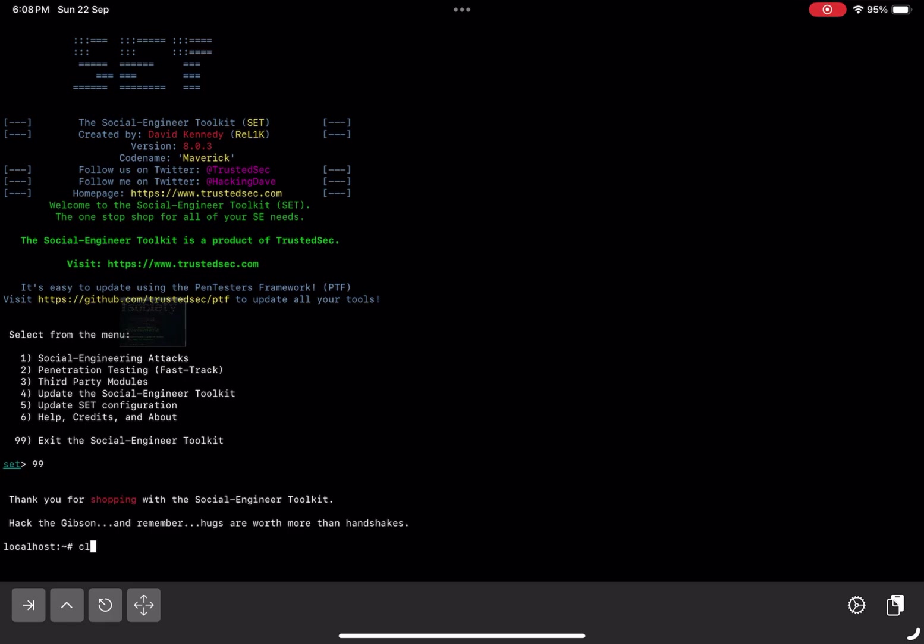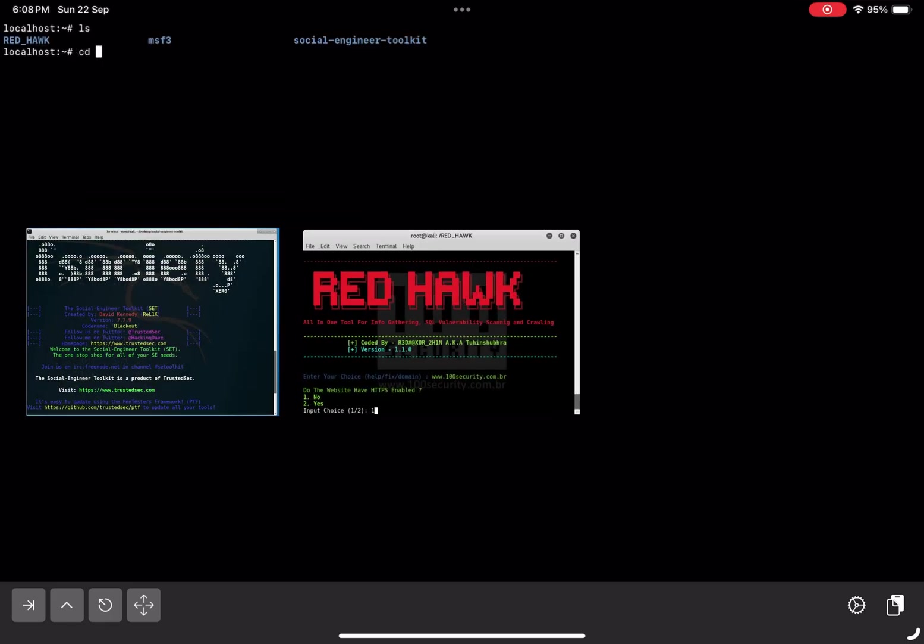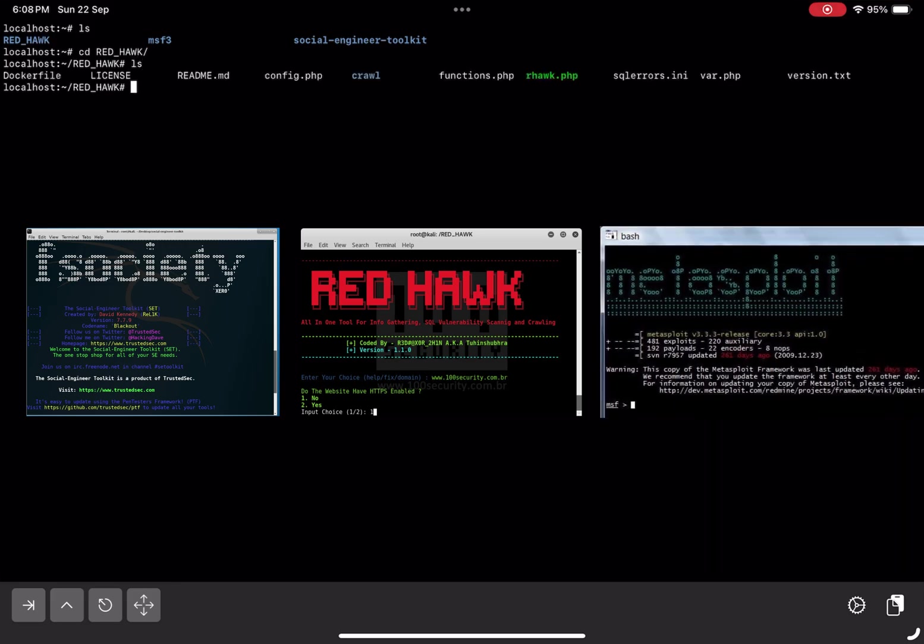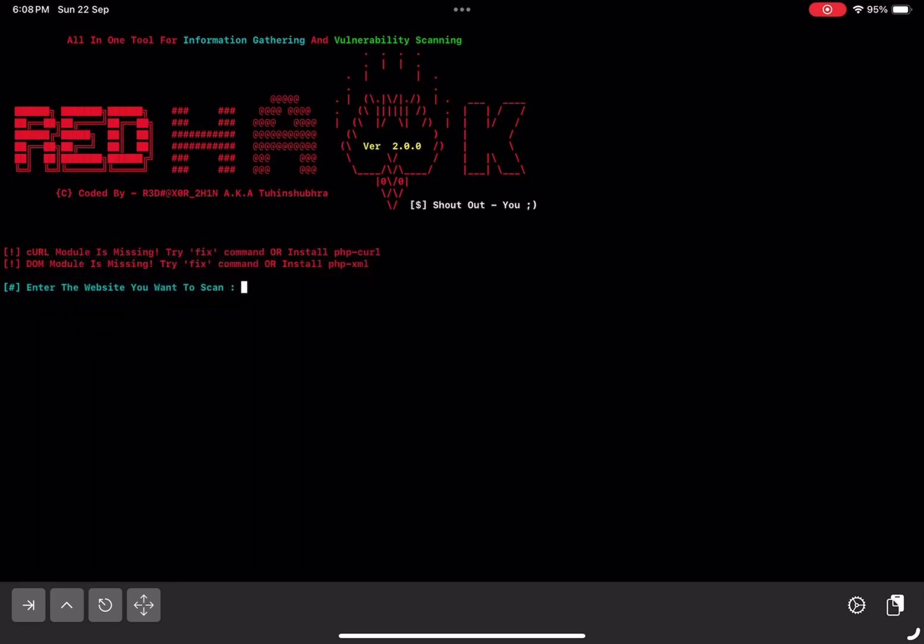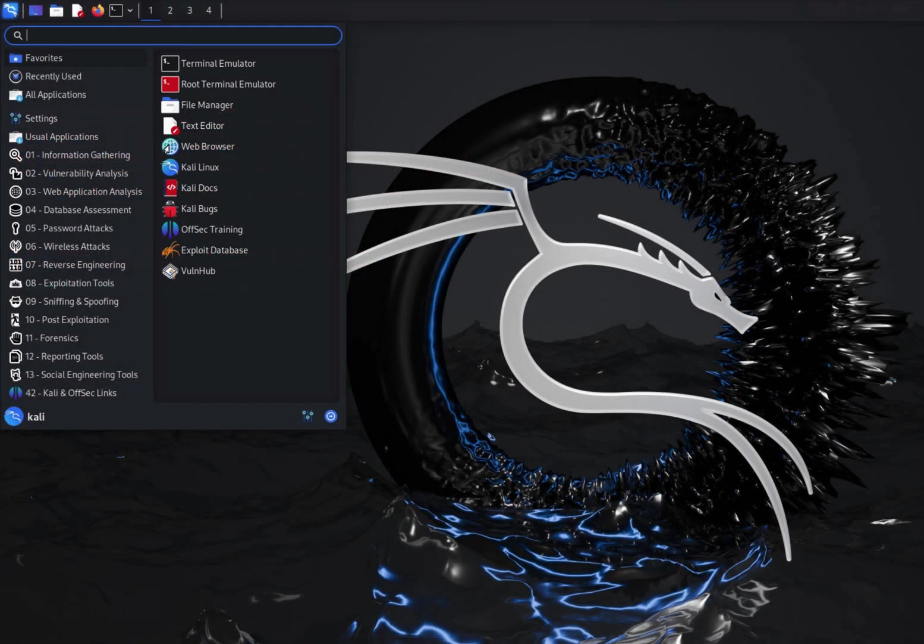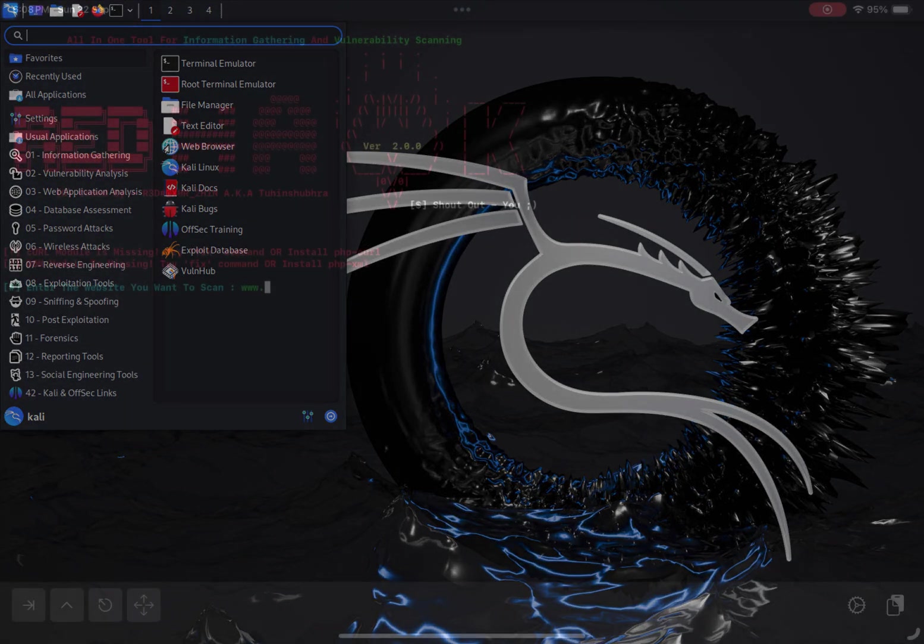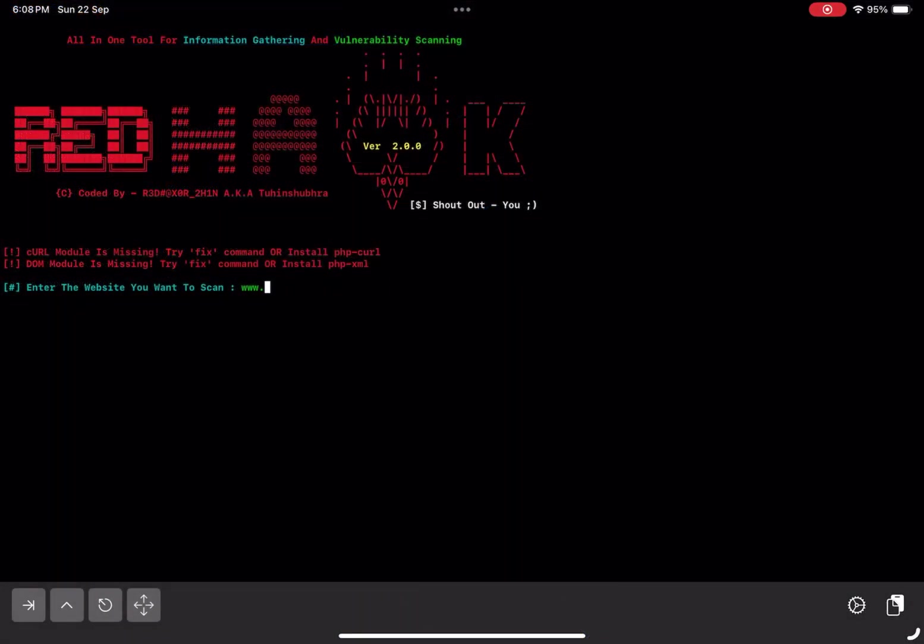From well-known ones like SEToolkit, RedHawk, and Metasploit to more niche tools. The great thing is that it even supports Kali NetHunter, similar to Termux, making it an essential tool for anyone looking to run Linux commands on their iPhone or iPad.